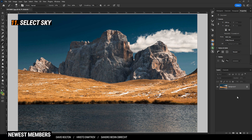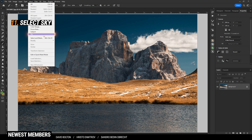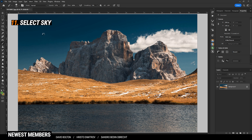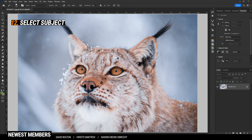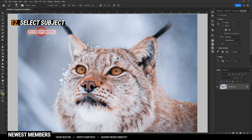Over the past few years, Adobe has made it a lot easier to create complex selections. For example, if you want to select the sky, simply go to Select and choose Sky. This will give you a pretty accurate sky selection. You can use a similar setting to select a subject — again, go to Select and choose Subject.